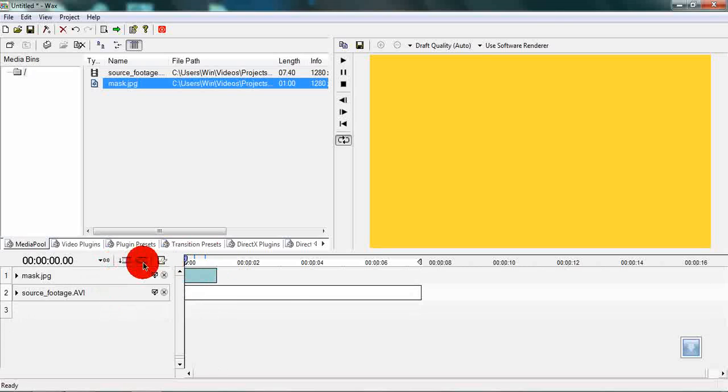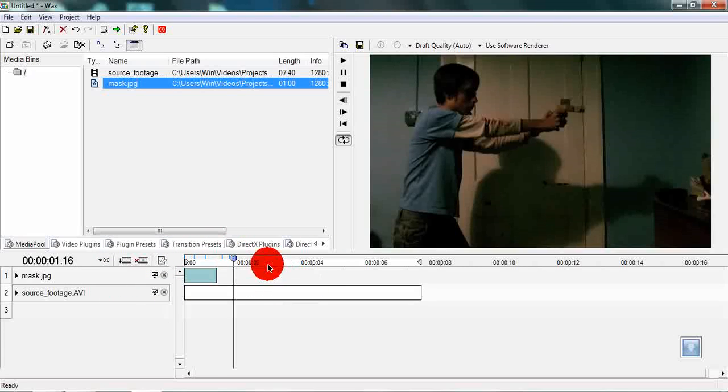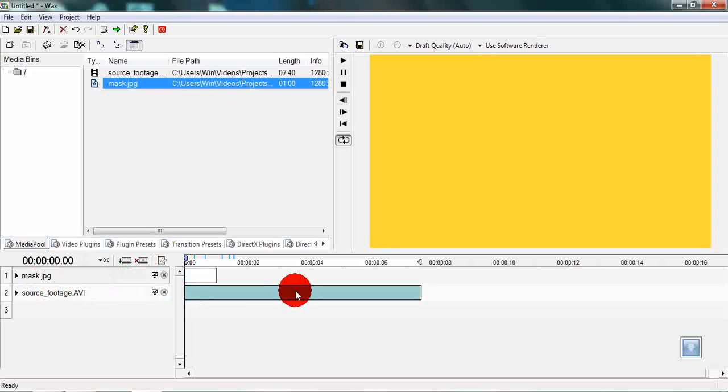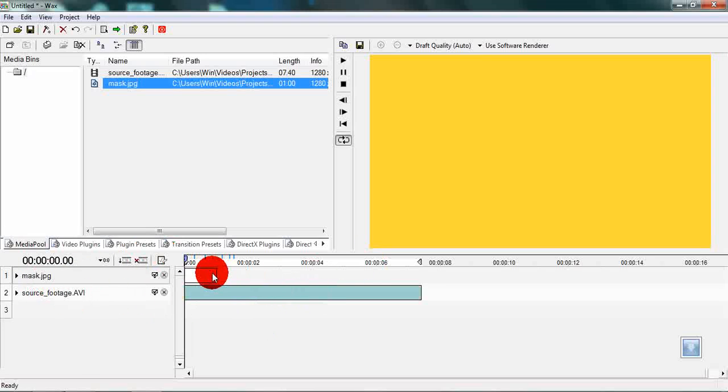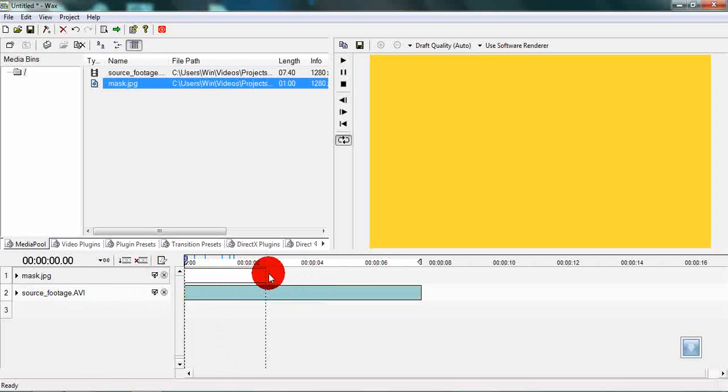Now you have a mask. Then what you have to do is lengthen the mask so it fits the entire source footage. Just lengthen the clip and you are done.